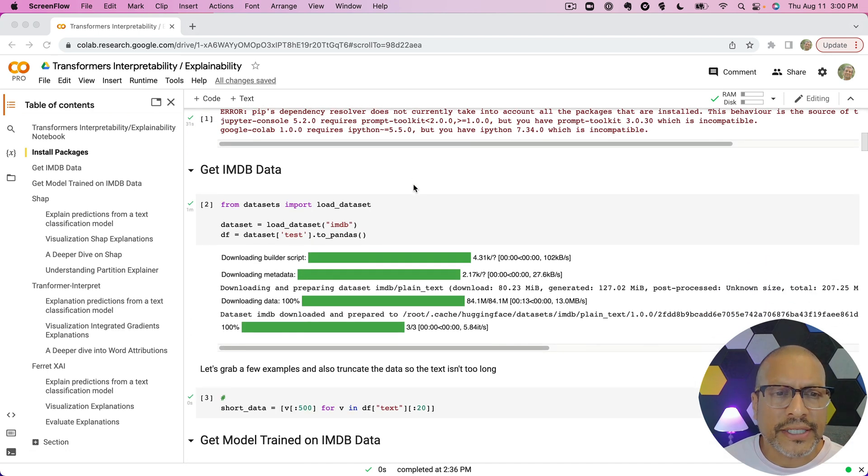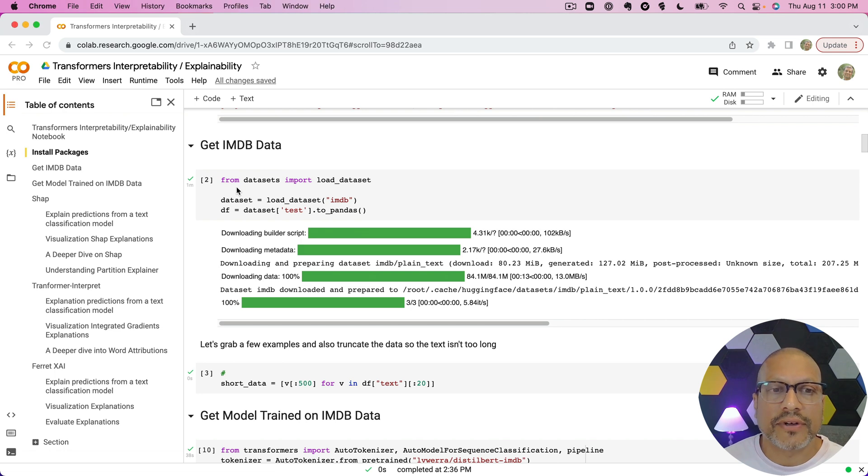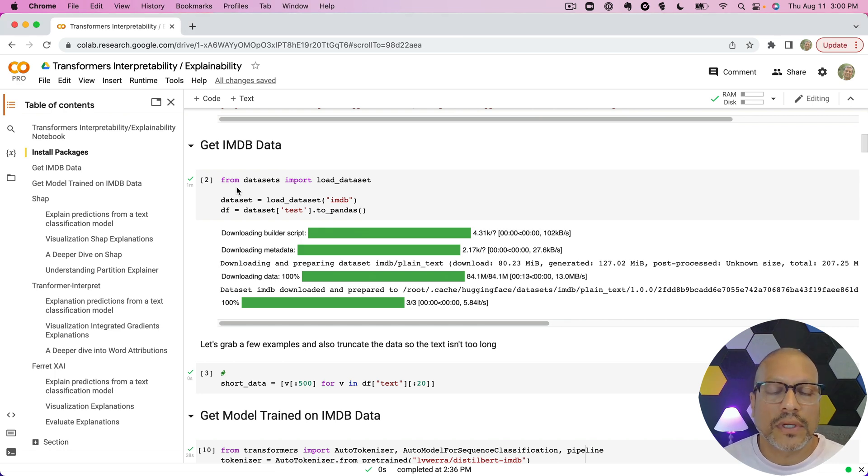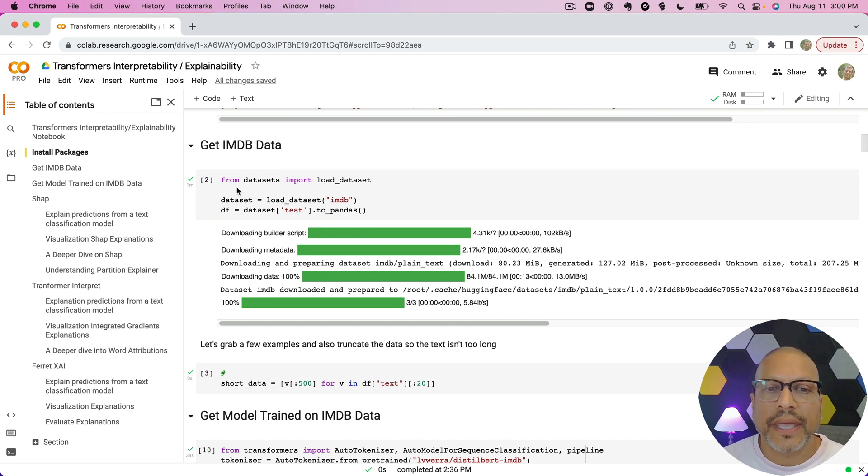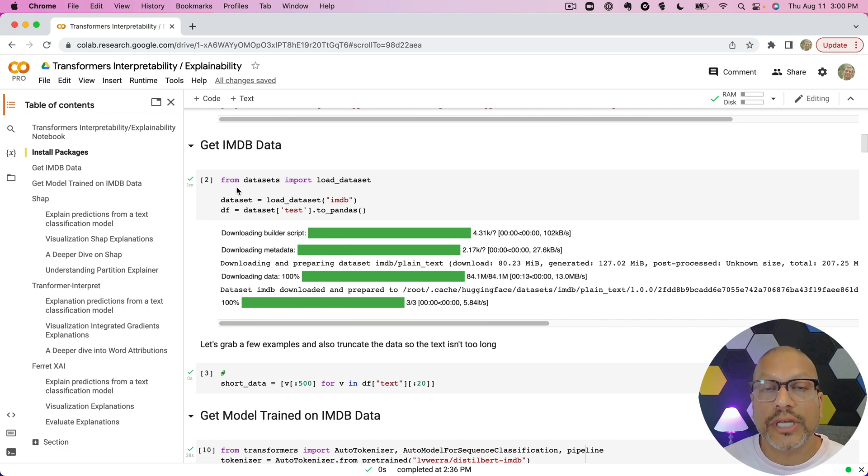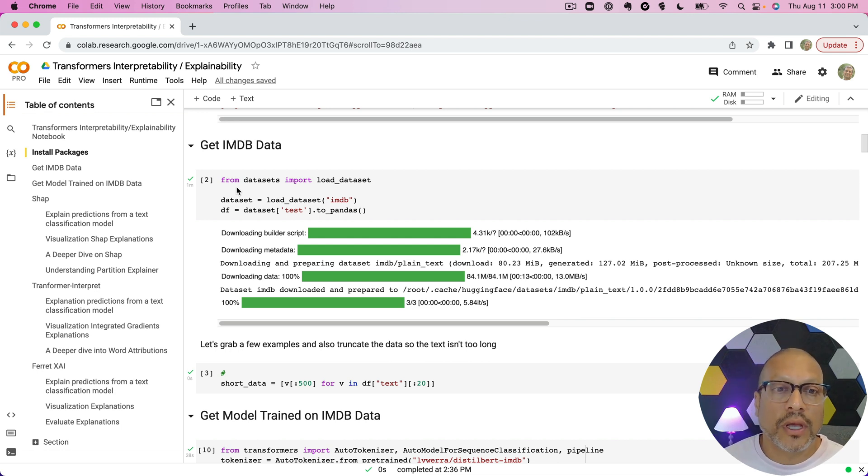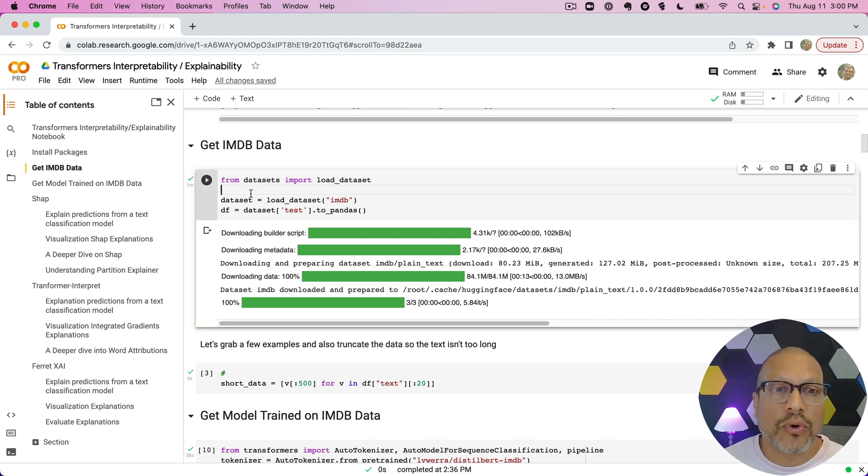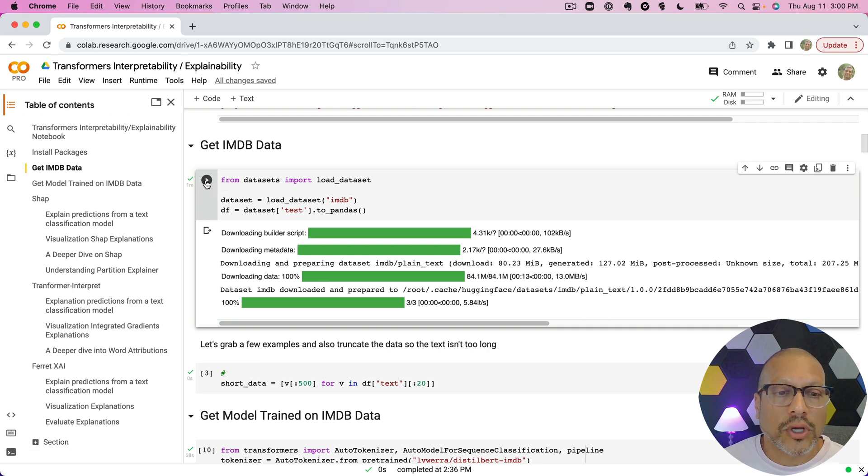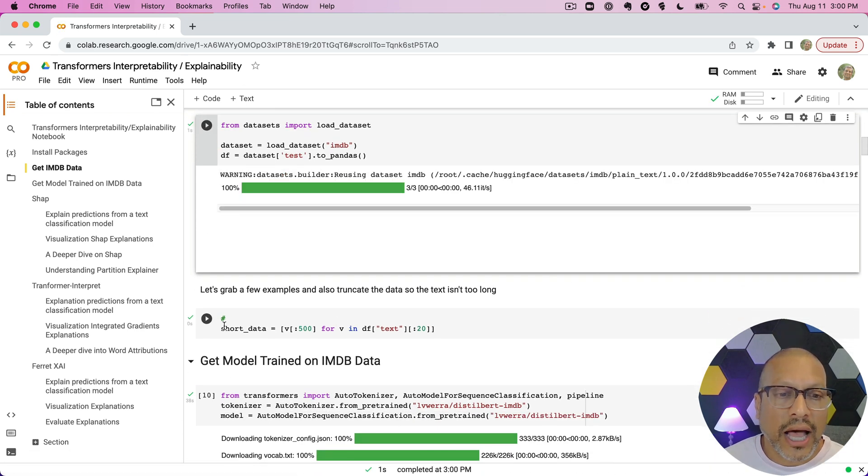The first thing is I wanted to use a generic off-the-shelf model. I picked the model that I've often used: movie review data where we want to identify is this a positive or negative movie review.